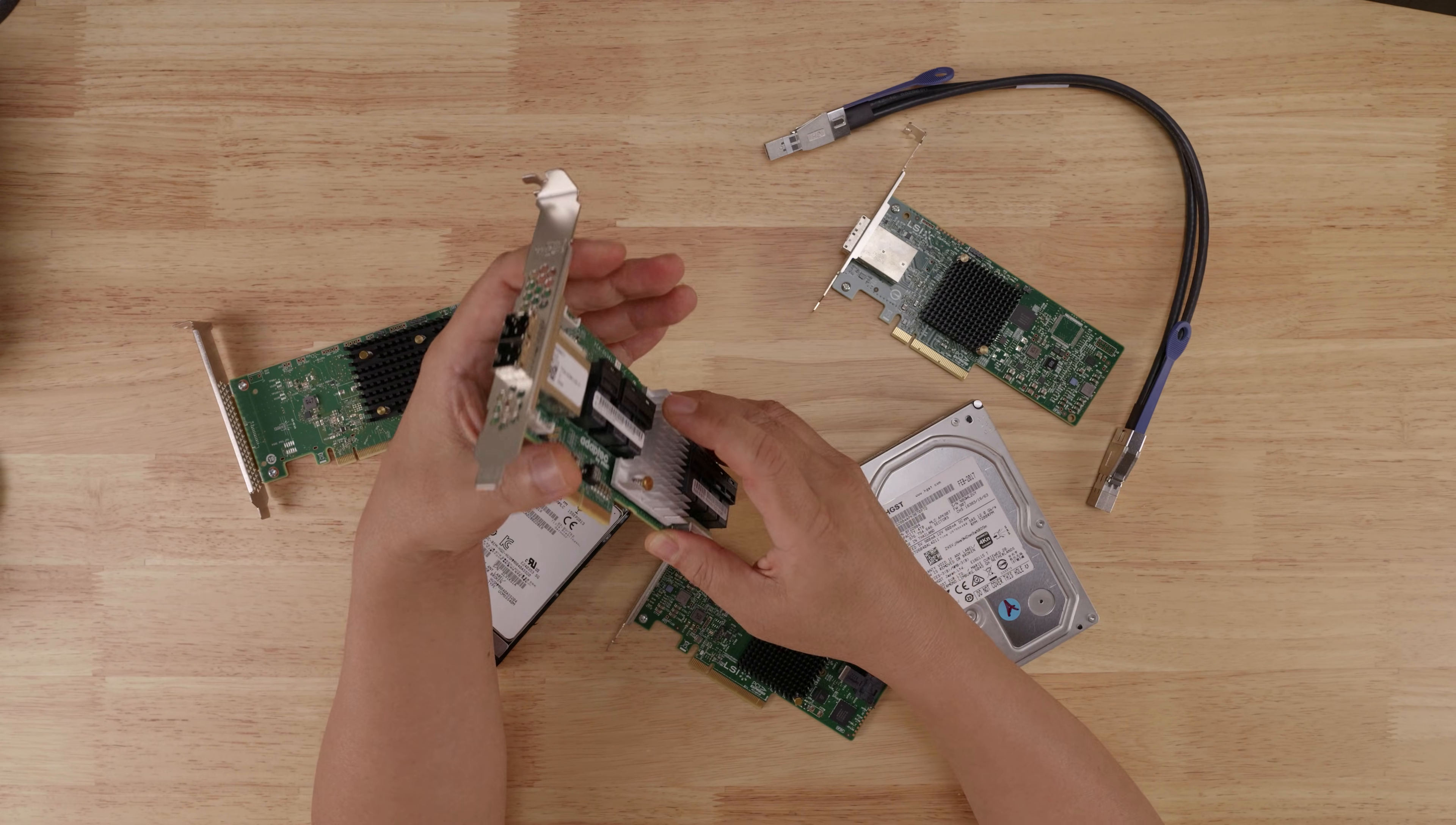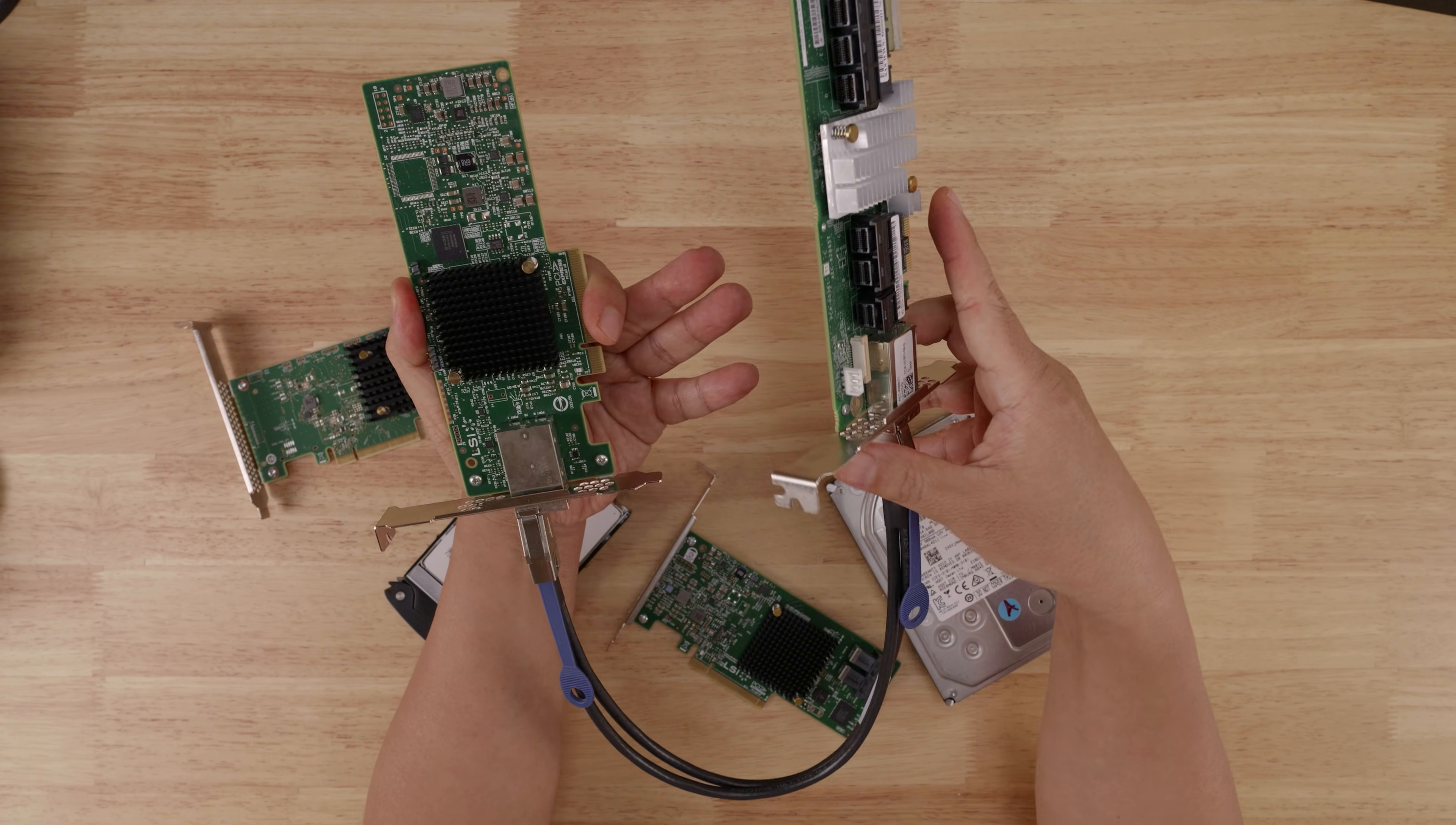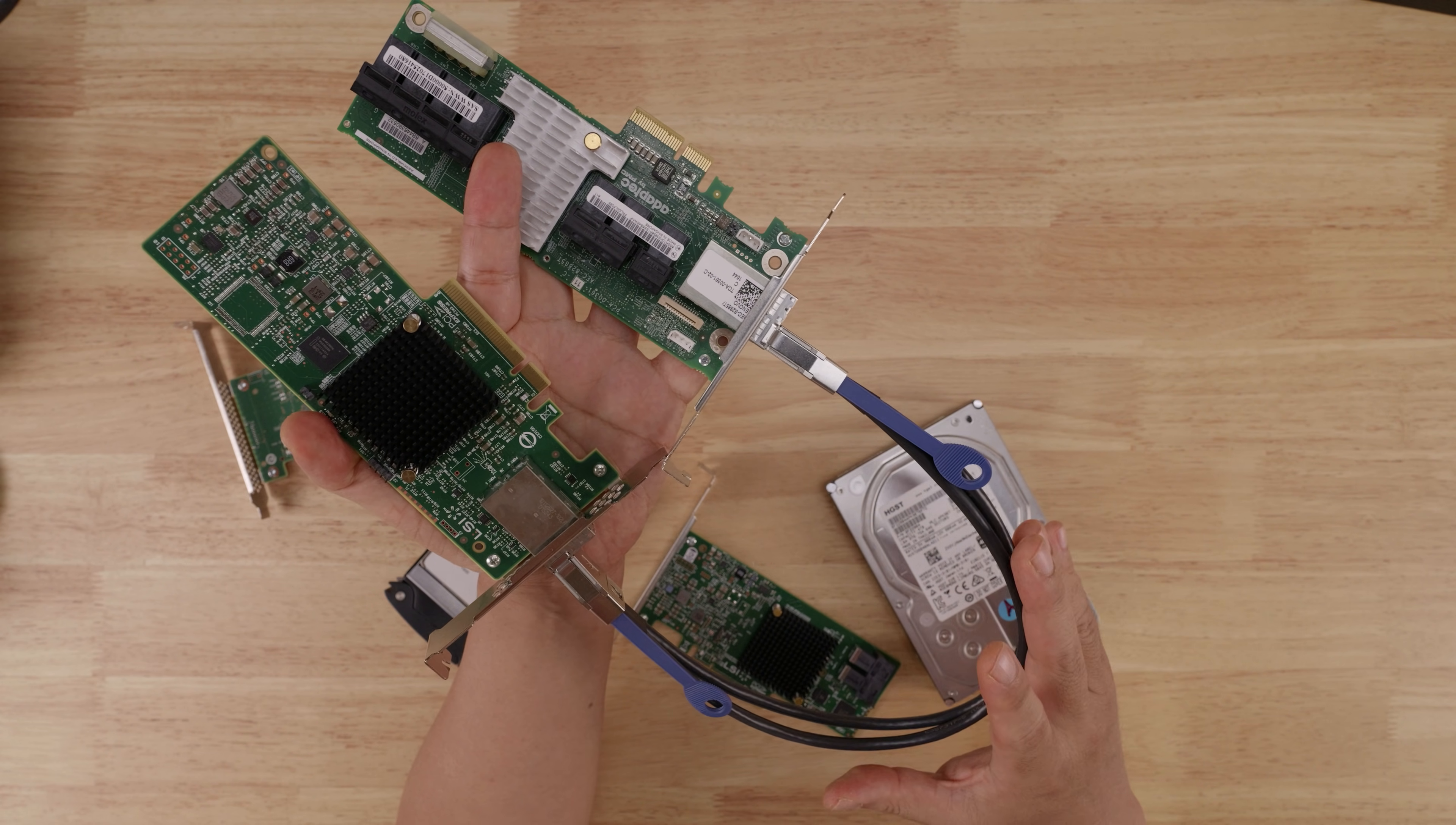However, if I instead use a SAS 3 controller like this, let me connect that to a SAS 3 HBA. This is a 9300-8E. Okay. So if I do something like this with a single SAS 3 cable, because this is now 12 gigabits per second and there are four SAS lanes per cable, this single cable will give me 48 gigabits per second of bandwidth.